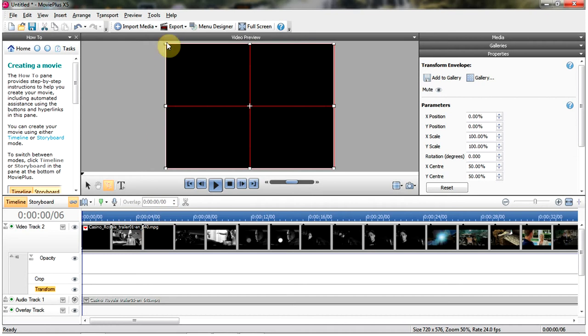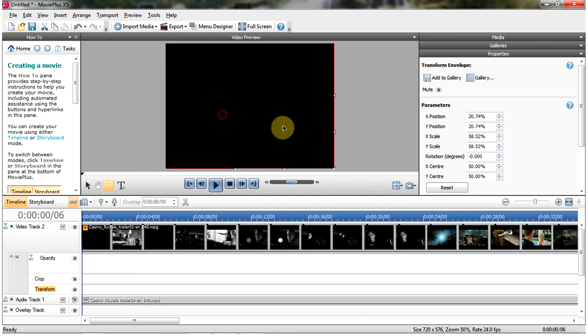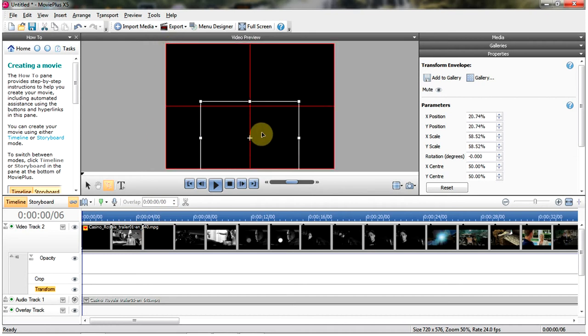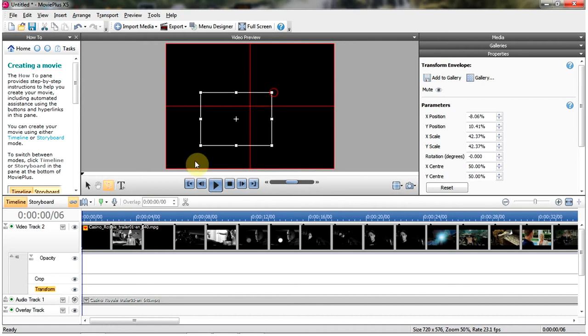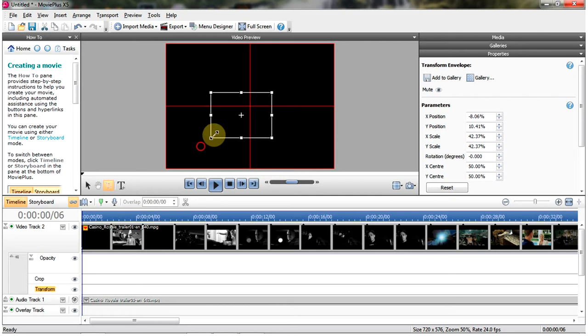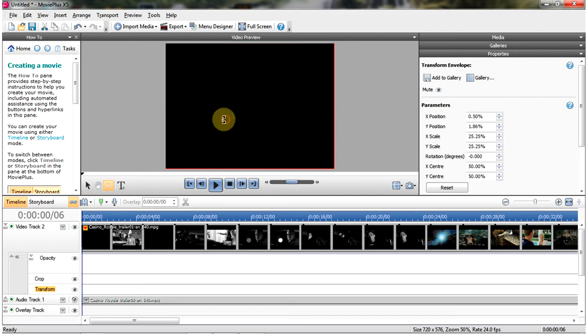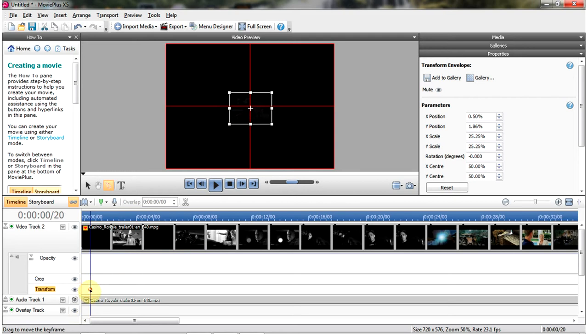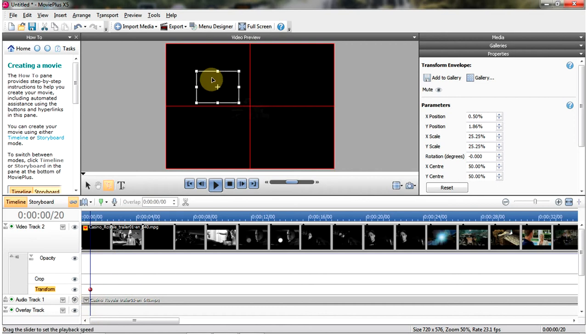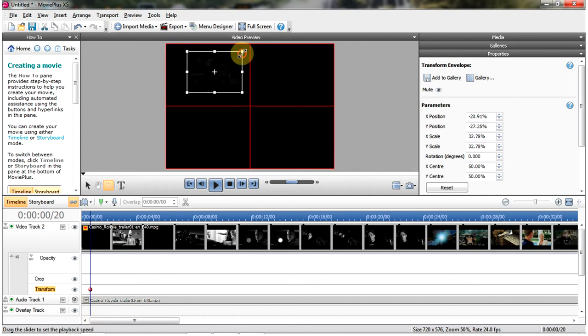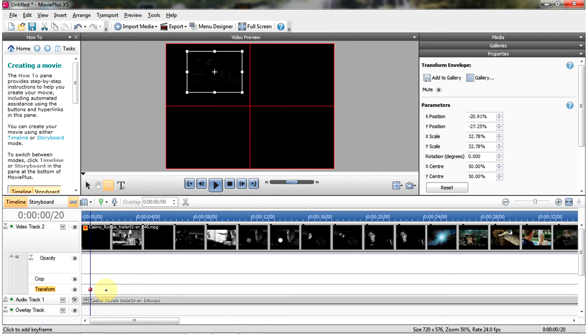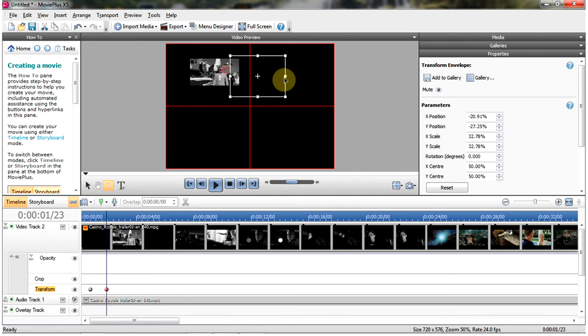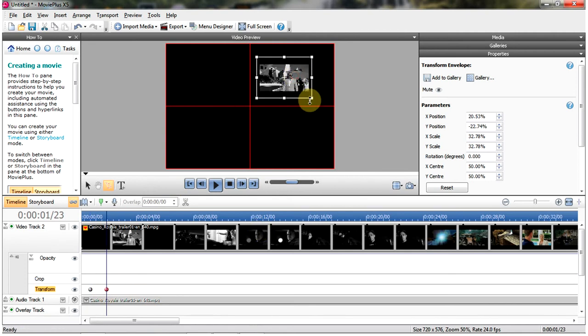Ok, and what we'll do is we'll start off with it small and in the centre, so let's reduce the size down. Ok, and then we'll add another point on the transform line. What I'm going to do is move it and make it a bit bigger. Add another point, move it, make it a bit bigger still.